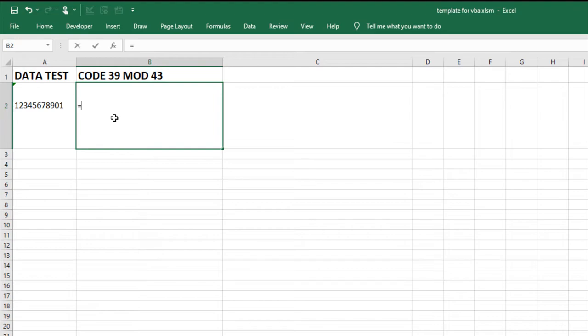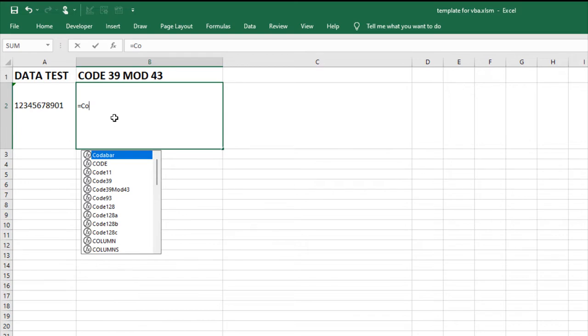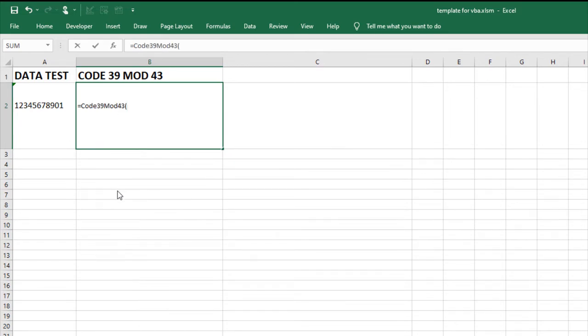In cell B2, enter the formula equal Code39 mod43 and reference cell A2.